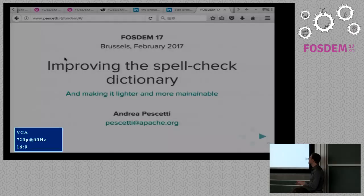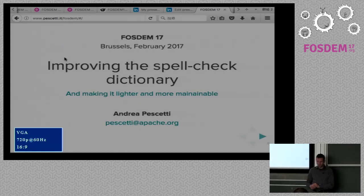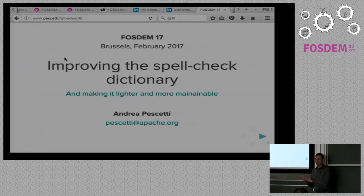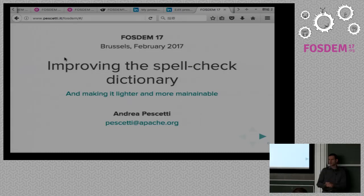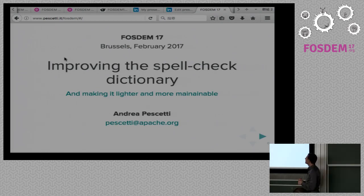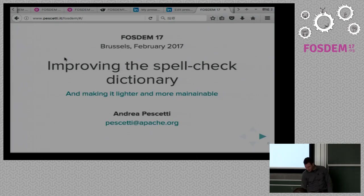This is not going to be a very deeply technical presentation, but we are talking about how to improve the spellcheck dictionary in general, in terms of maintainability and size.